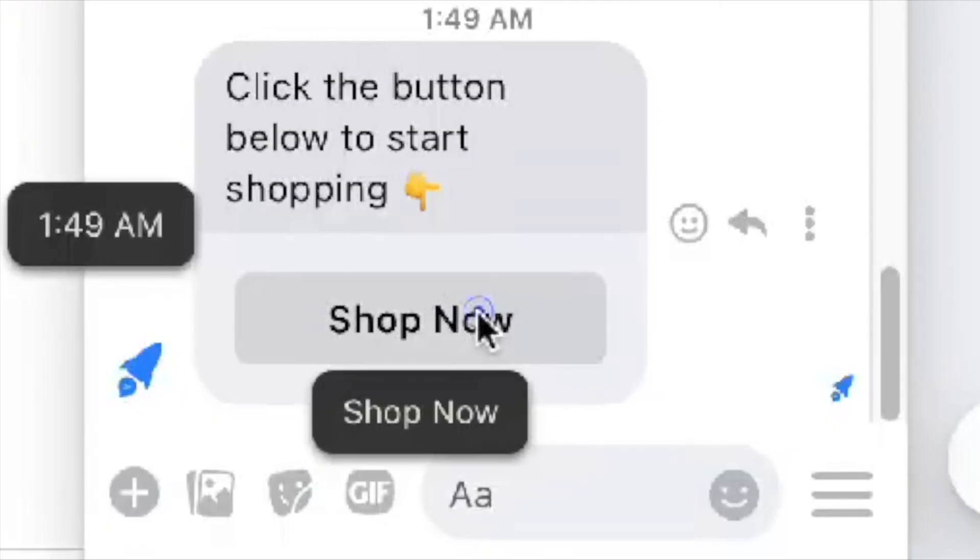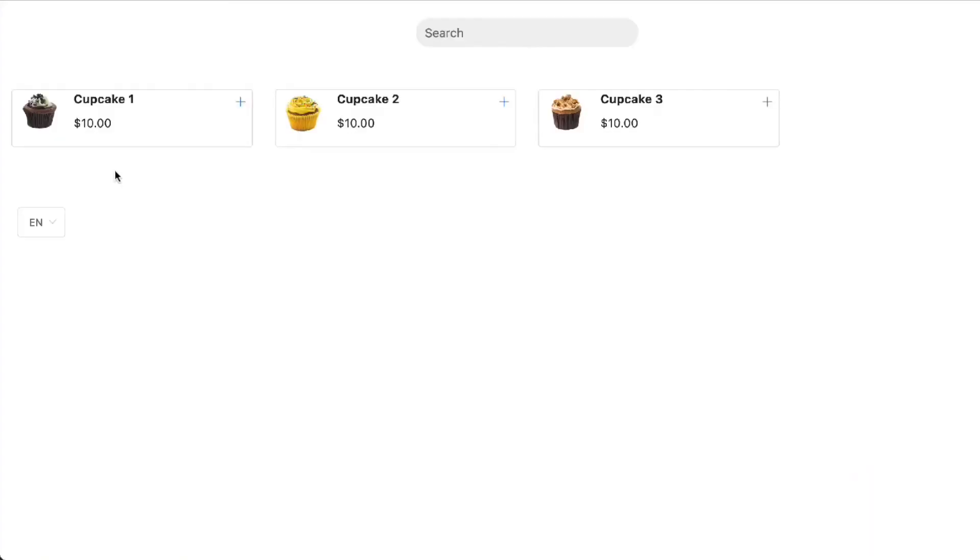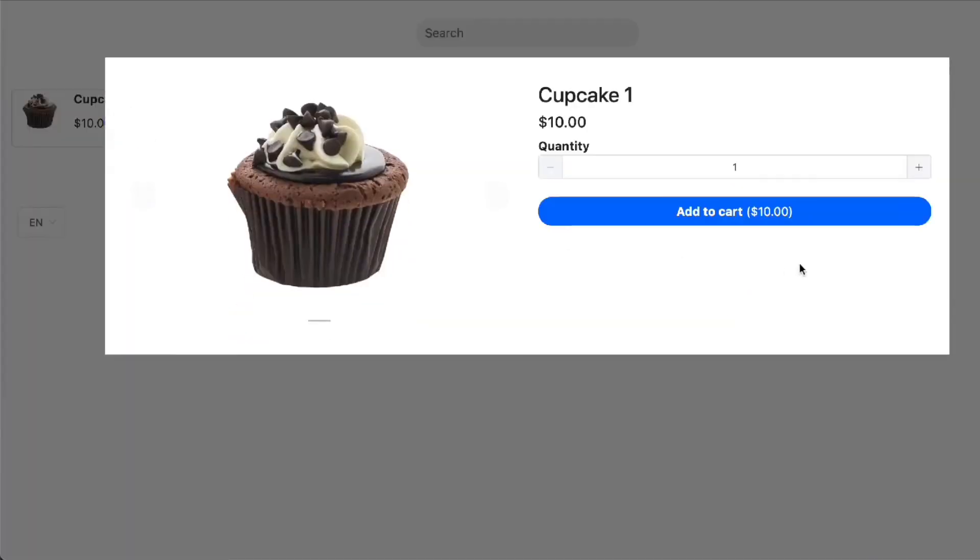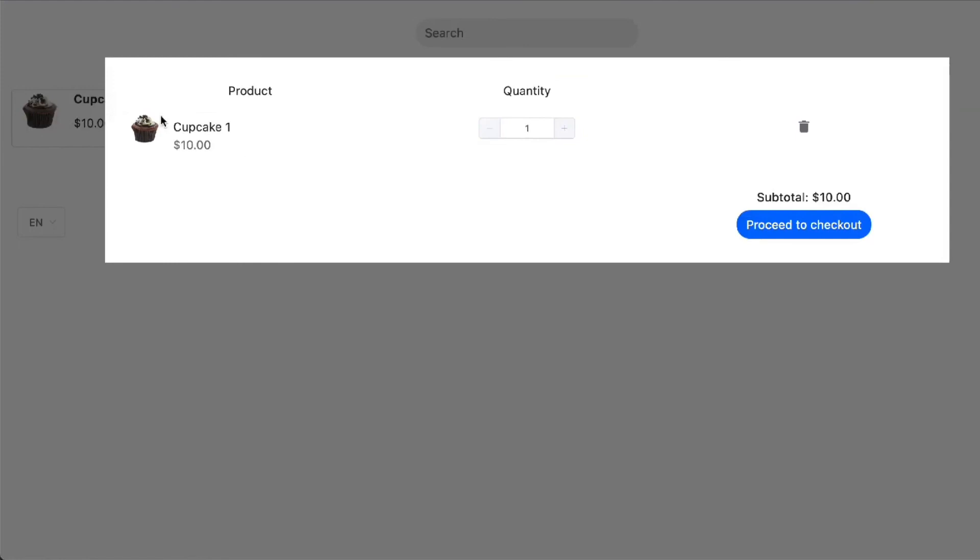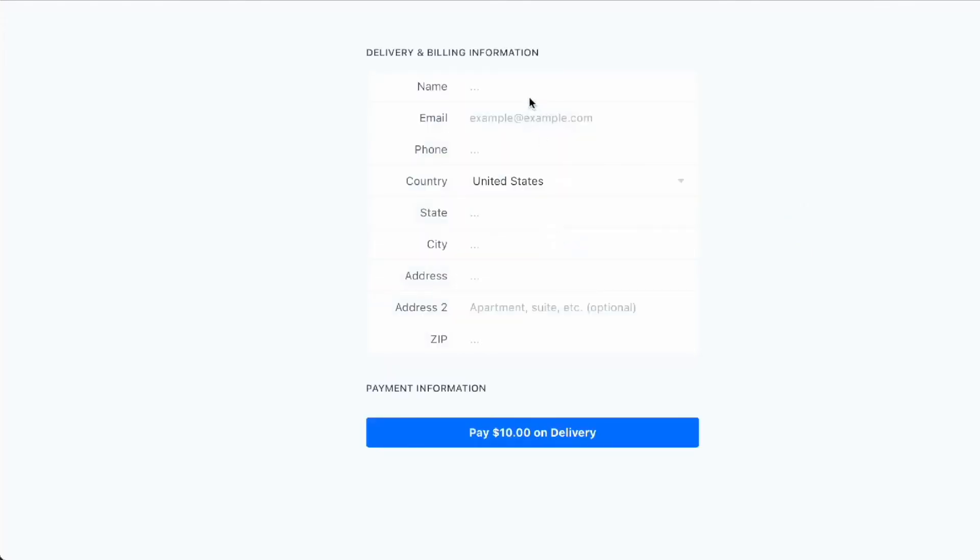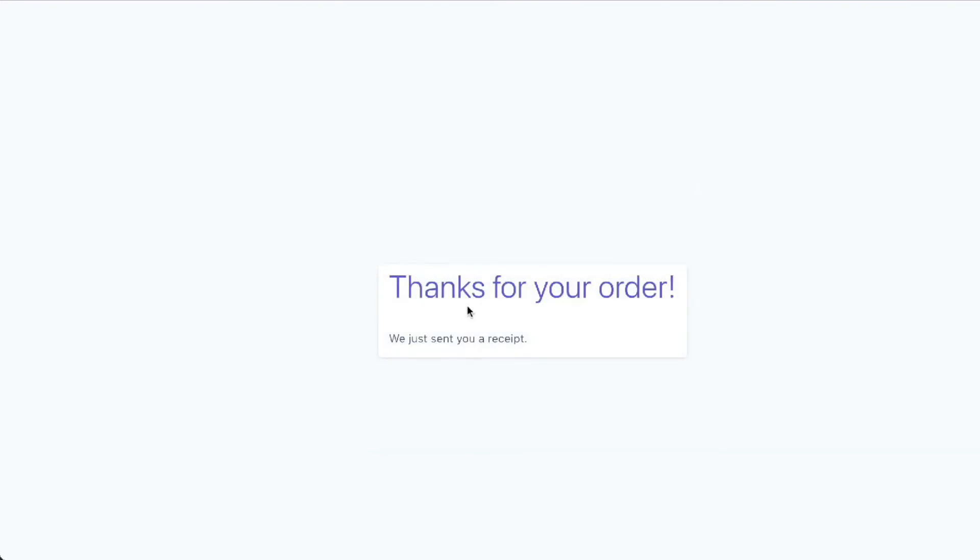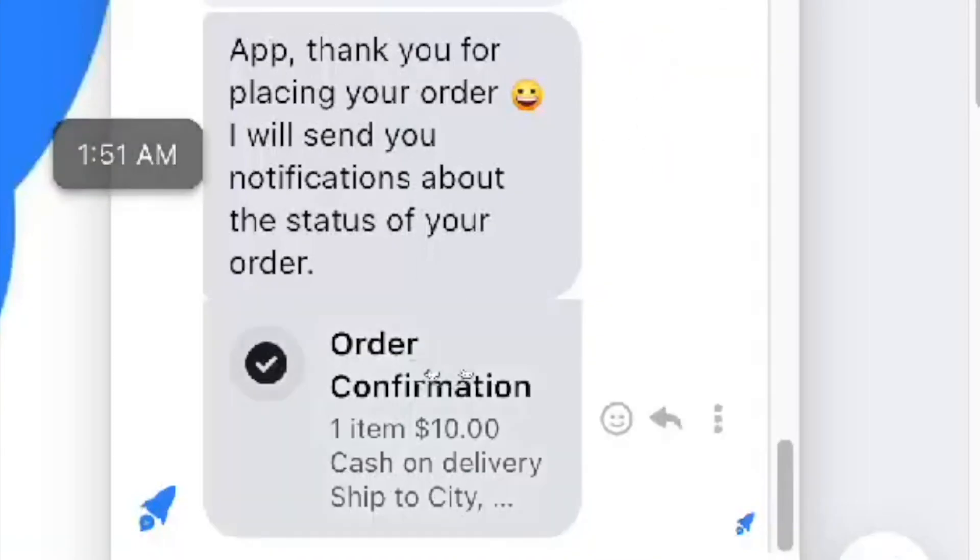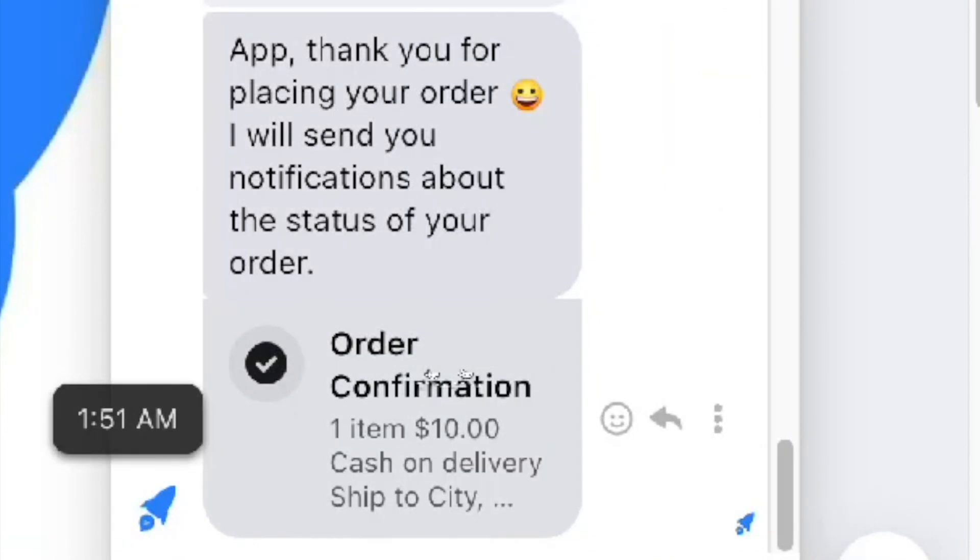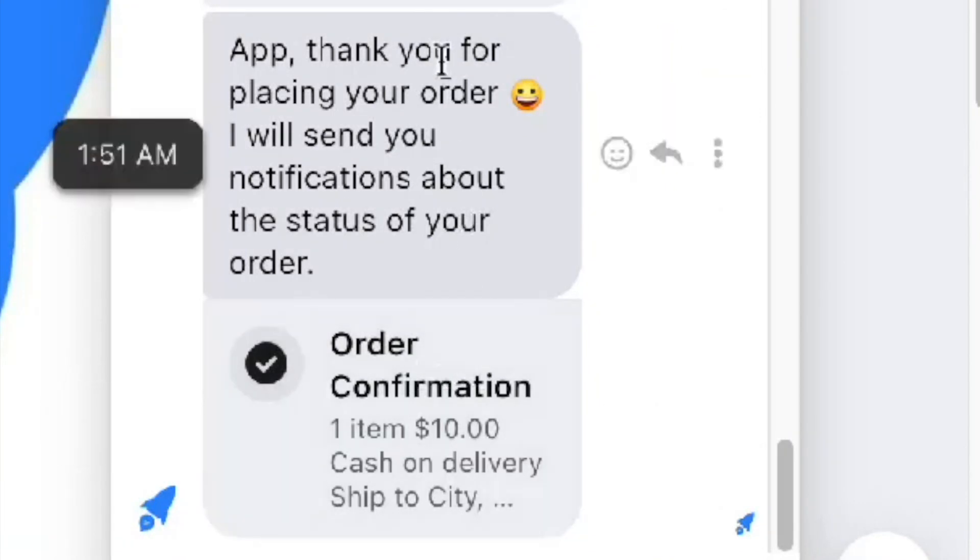And now it's time to test. And now you learned how to sell products using Kelln AI platform. Thank you very much.